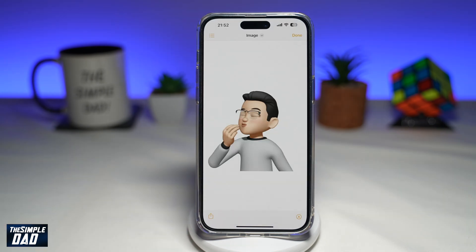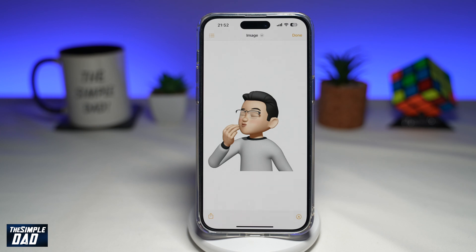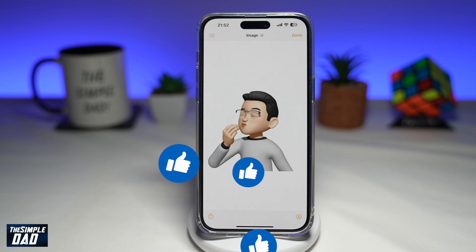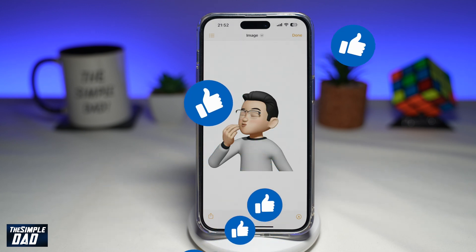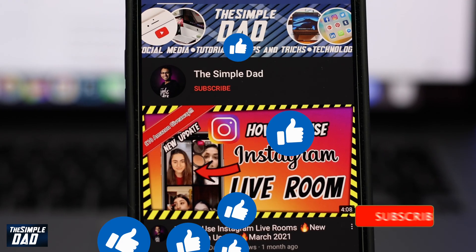So there you go — that is how to save Memoji stickers as a PNG file on your iPhone. If this video is helpful, then please subscribe to see more videos like this. If you have any other questions, please let me know in the comments section down below. Thanks for watching and see you in the next one.